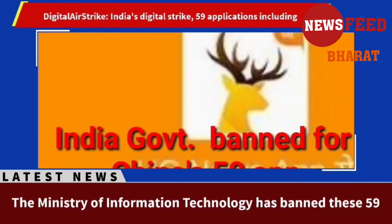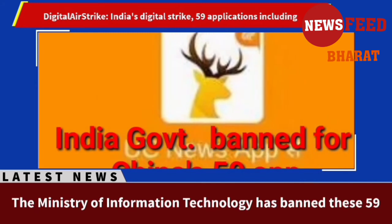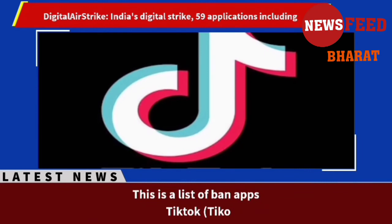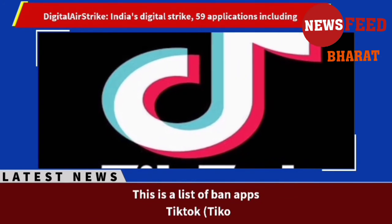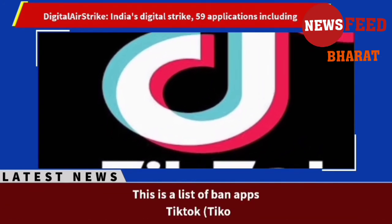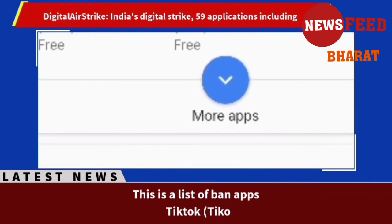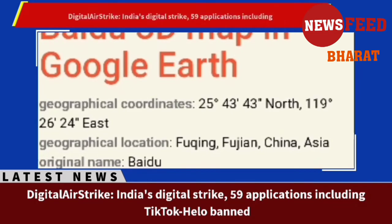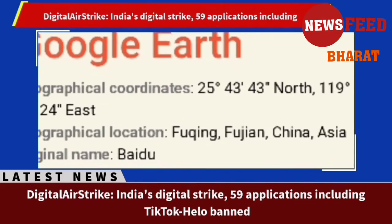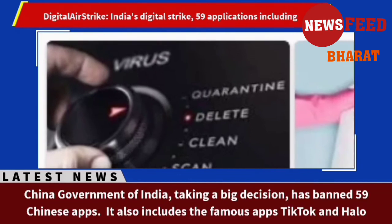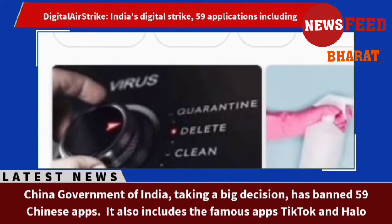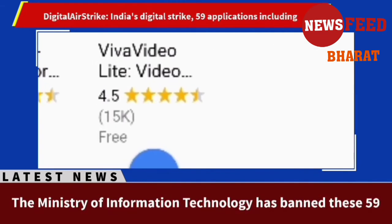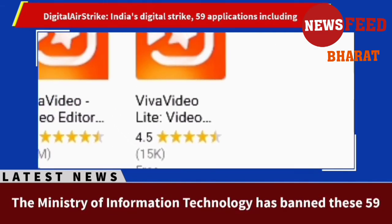Here is the list of banned apps: 1. TikTok, 2. ShareIt, 3. Kwai, 4. UC Browser, 5. Baidu Map, 6. Shein, 7. Clash of Kings, 8. DU Battery Saver, 9. Helo, 10. Likee, 11. YouCam Makeup, 12. Mi Community, 13. CM Browser, 14. Virus Cleaner, 15. APUS Browser.